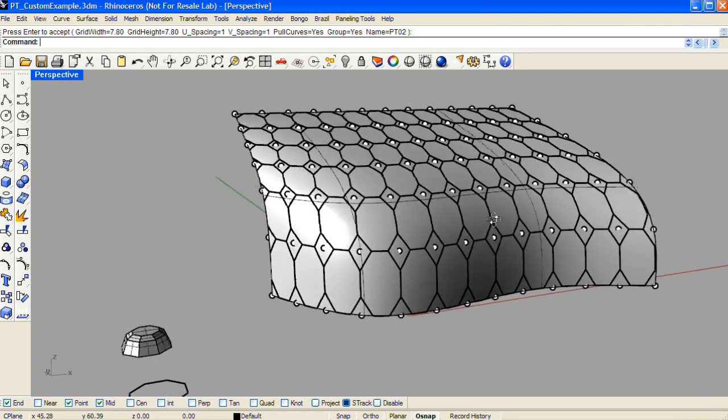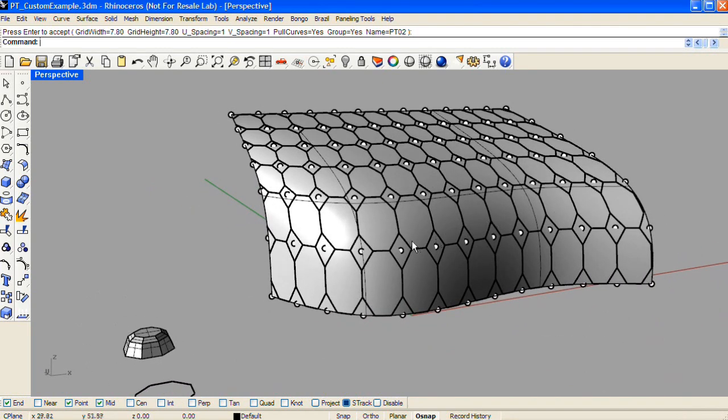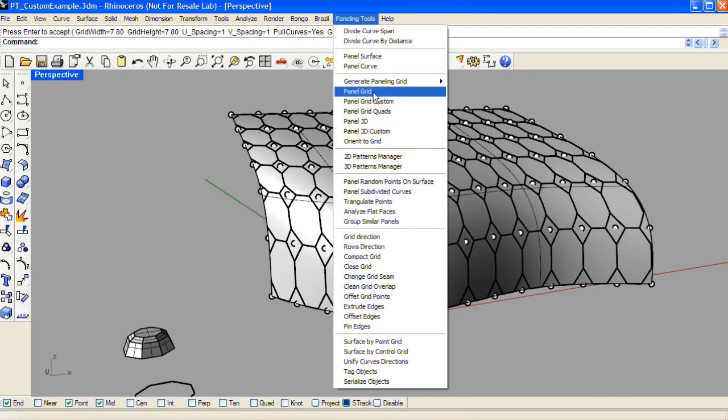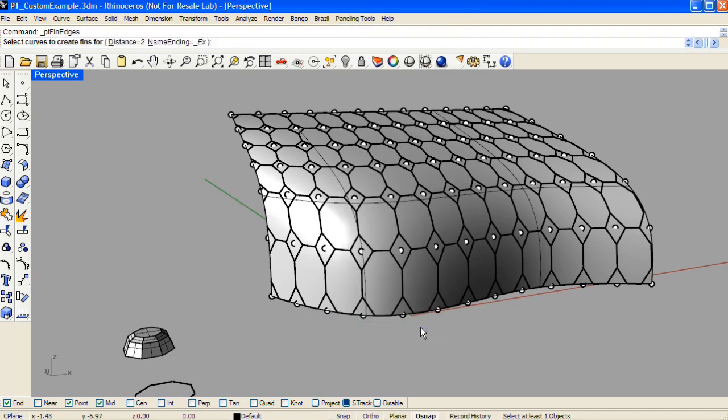A nice command to use in conjunction with this is called PT Fin Edges, and it's also available through the Paneling Tools drop-down menu as Fin Edges. The command line lets you set a distance to extrude any curves selected.